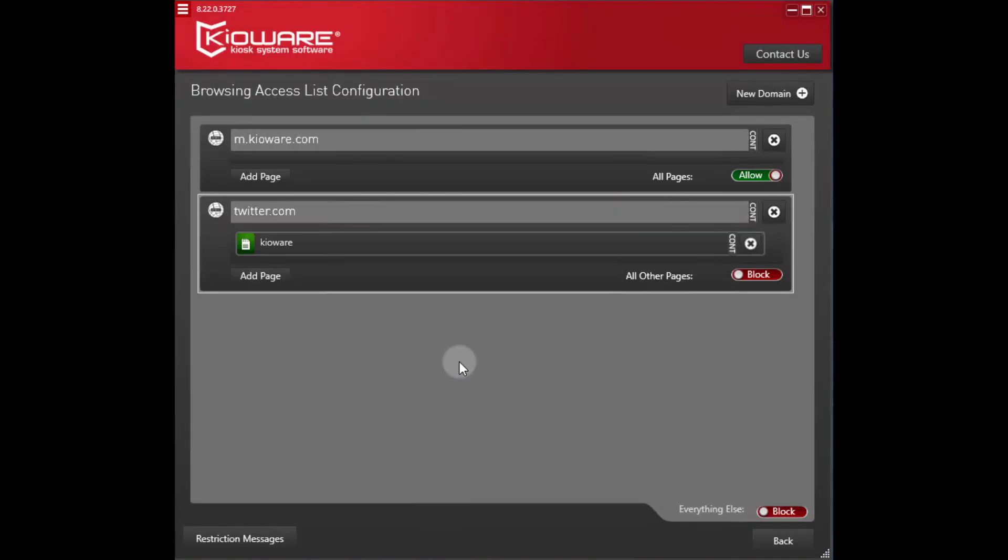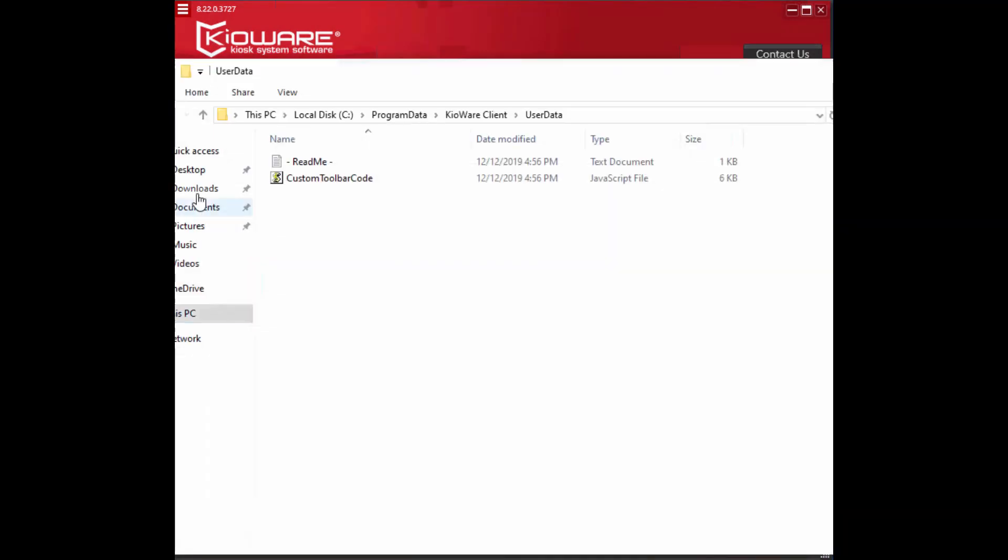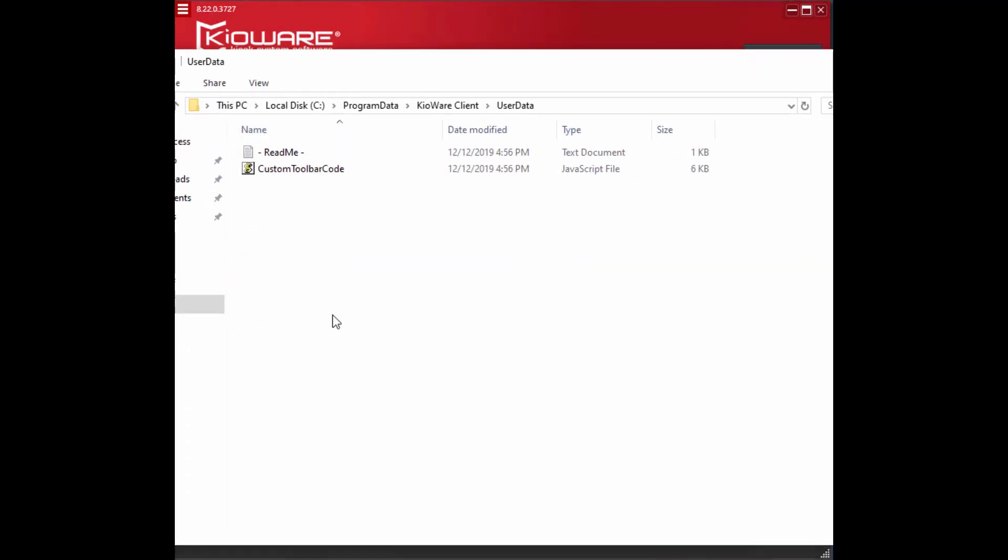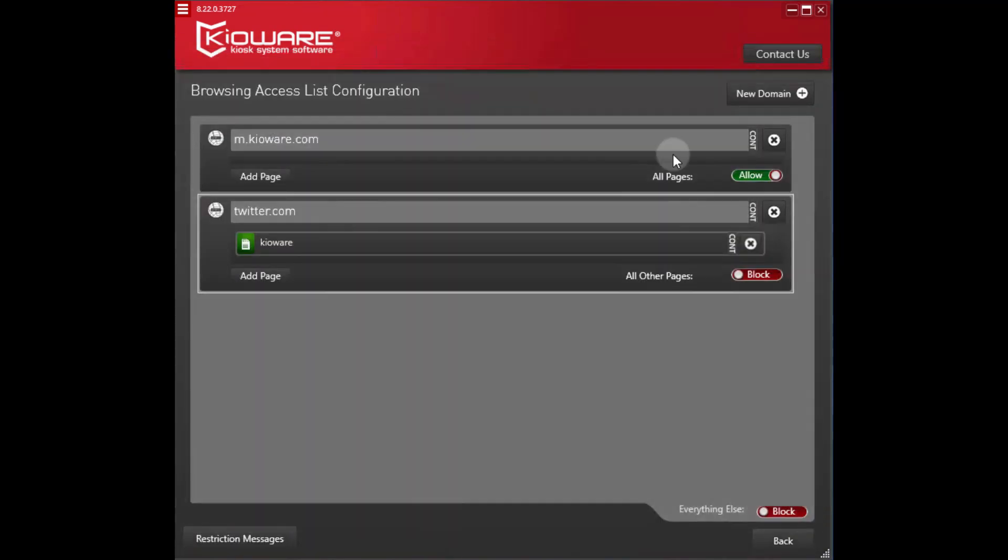If you are using a browsing access list and need to allow access to your local drives, you can do that as well. However, when possible, we recommend instead using your Kiowaire user data directory as this option has numerous benefits. If you still need to allow Kiowaire access to your local drives, you can do that by adding a new browsing ACL entry by navigating the following menu: New domain.